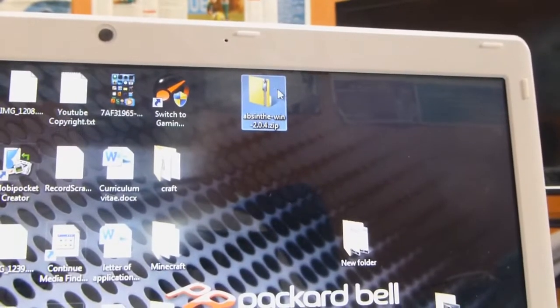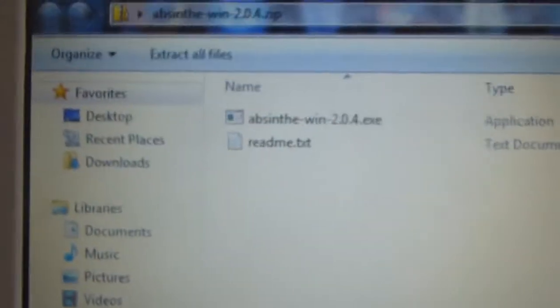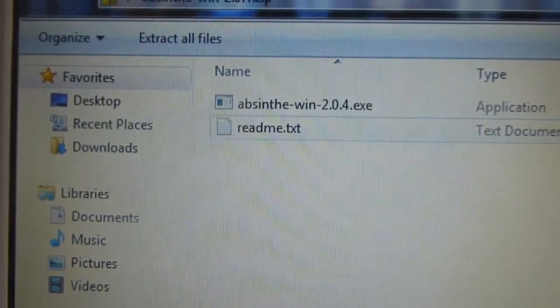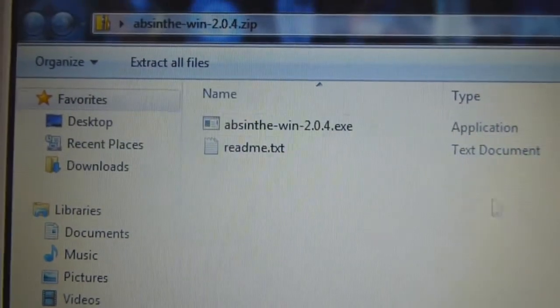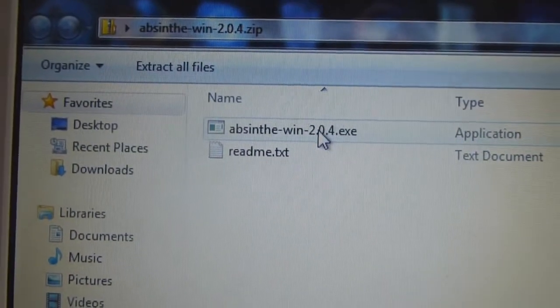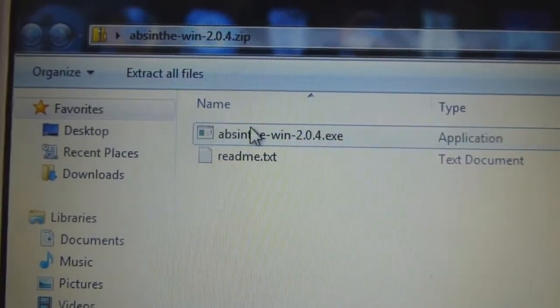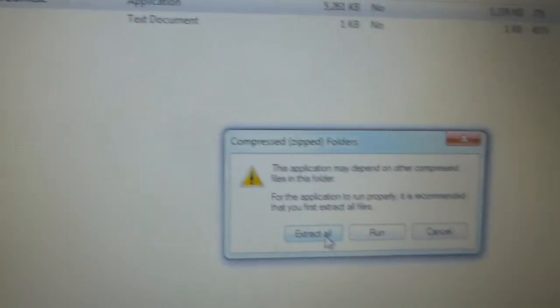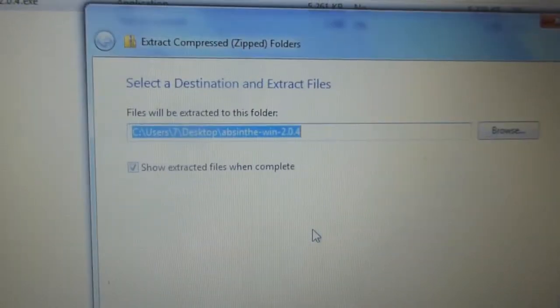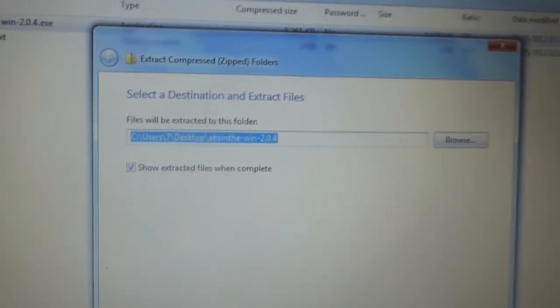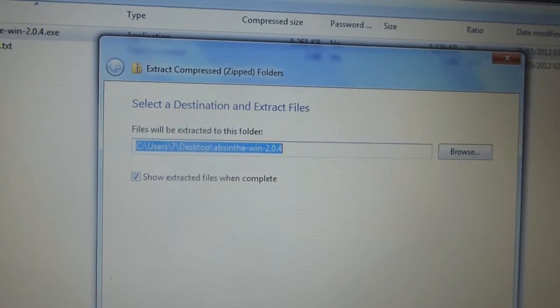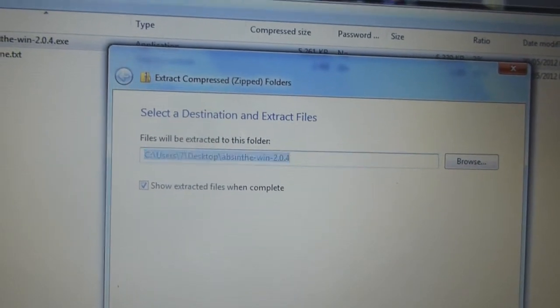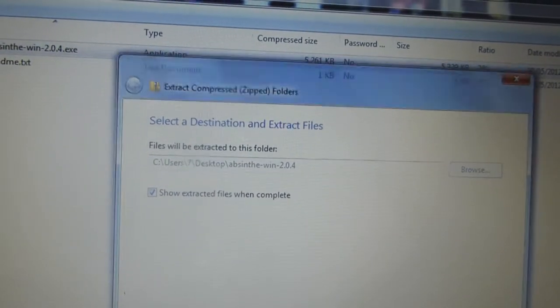Then you want to click on the folder, and you'll have a README and Absinthe Win 2.0.4. So you want to open the Absinthe and click Extract All. Extract.